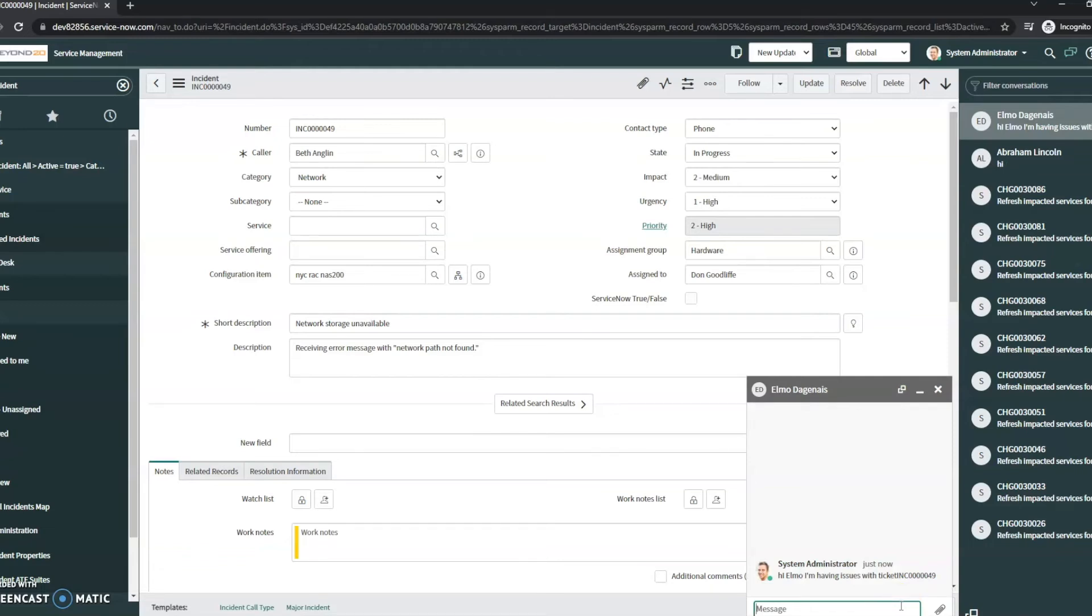This is a really cool feature that you don't have to go outside of ServiceNow. You don't have to go to your Slack or your Teams or your Jabber or Skype or whatever you may use. It's just right here within the tool.